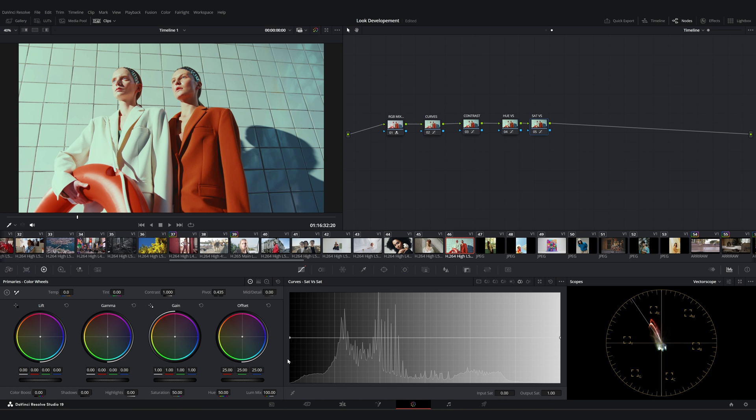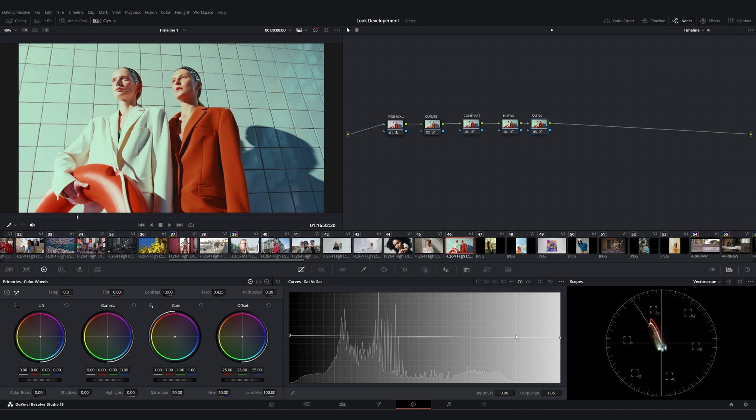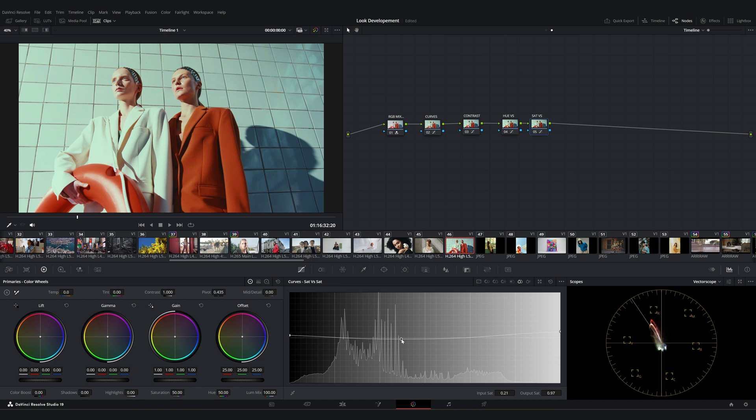This tool lets you adjust saturation based on low or high saturation levels. I'm increasing the overall saturation slightly while reducing it a bit in the mid-tones.